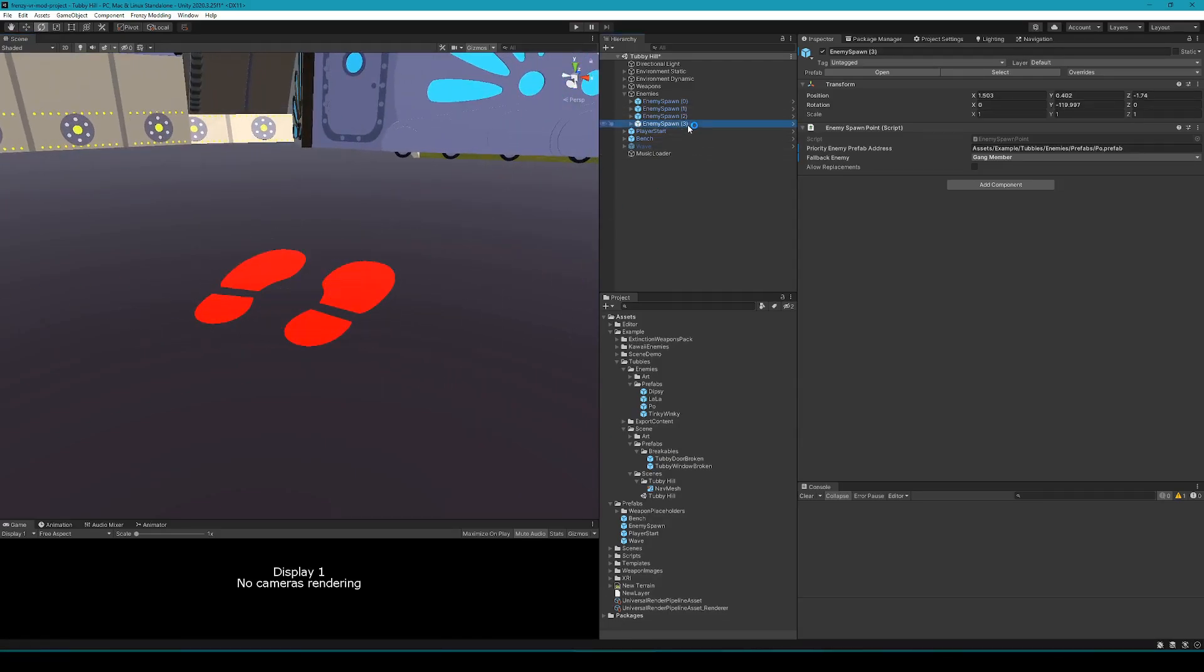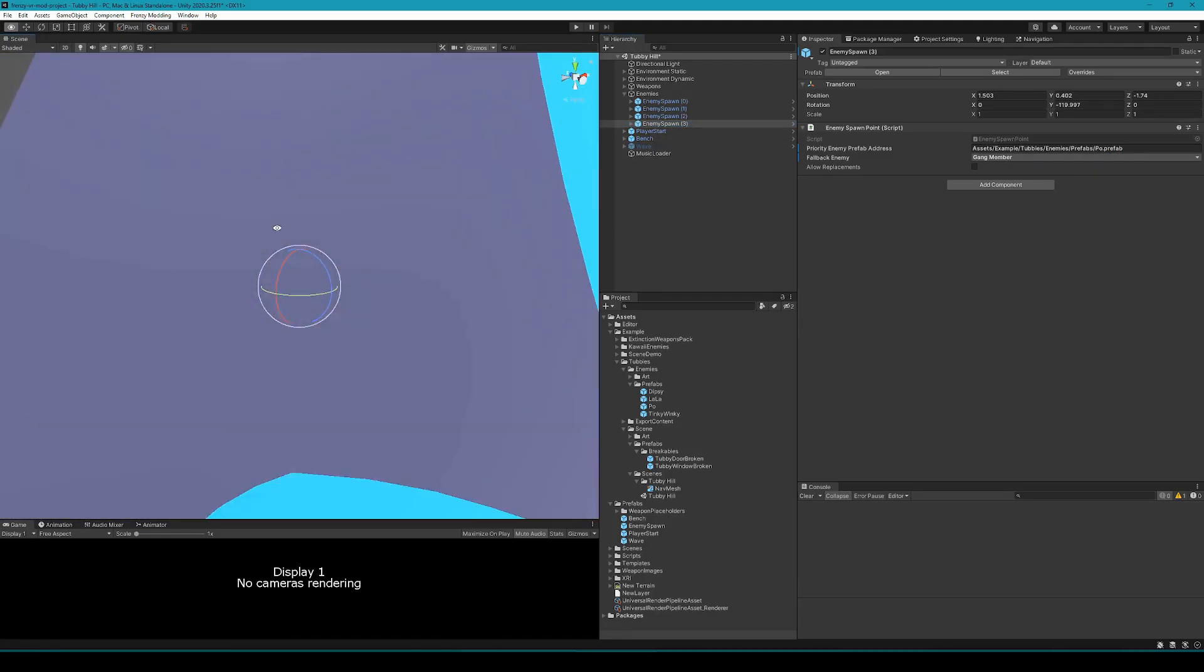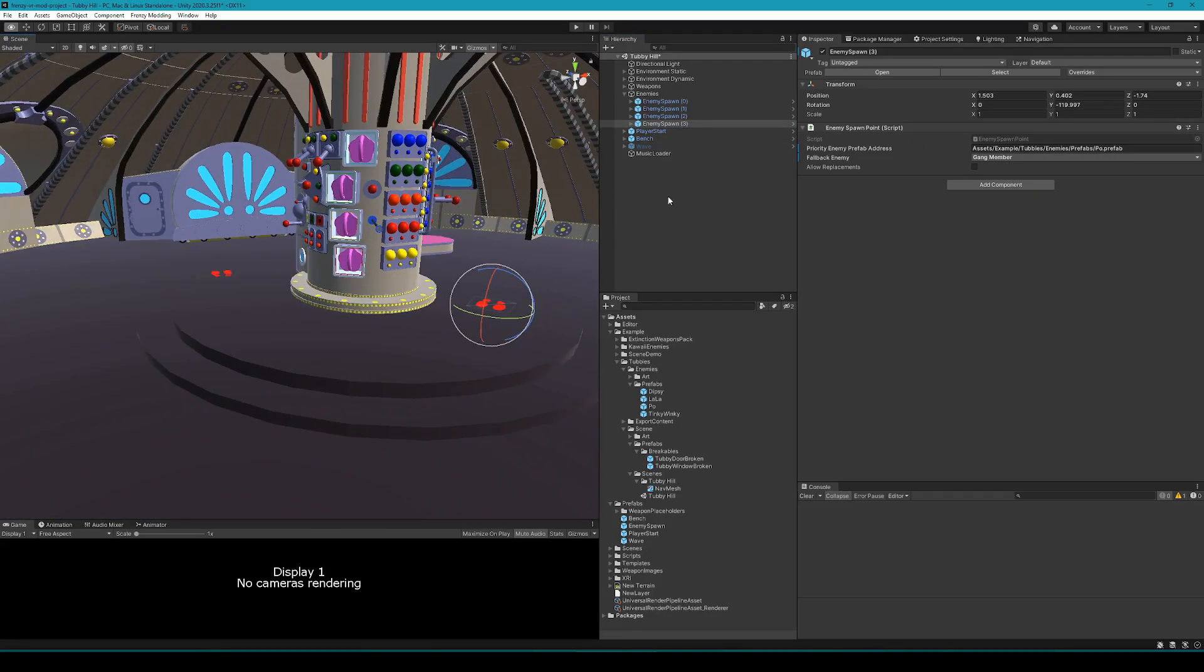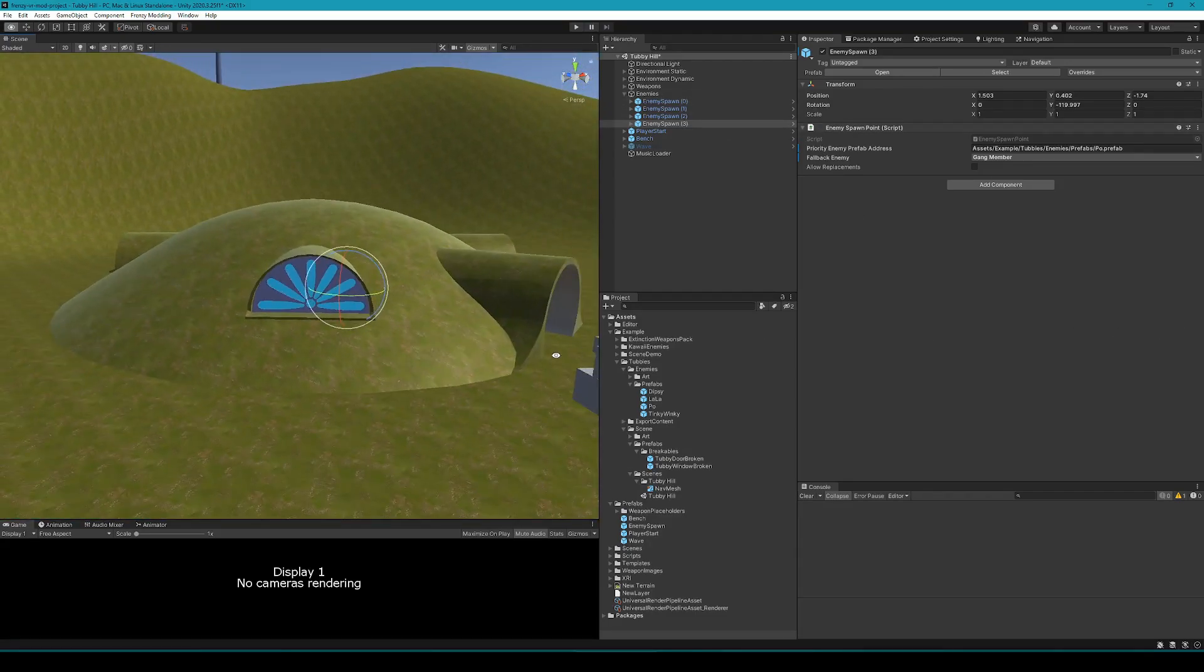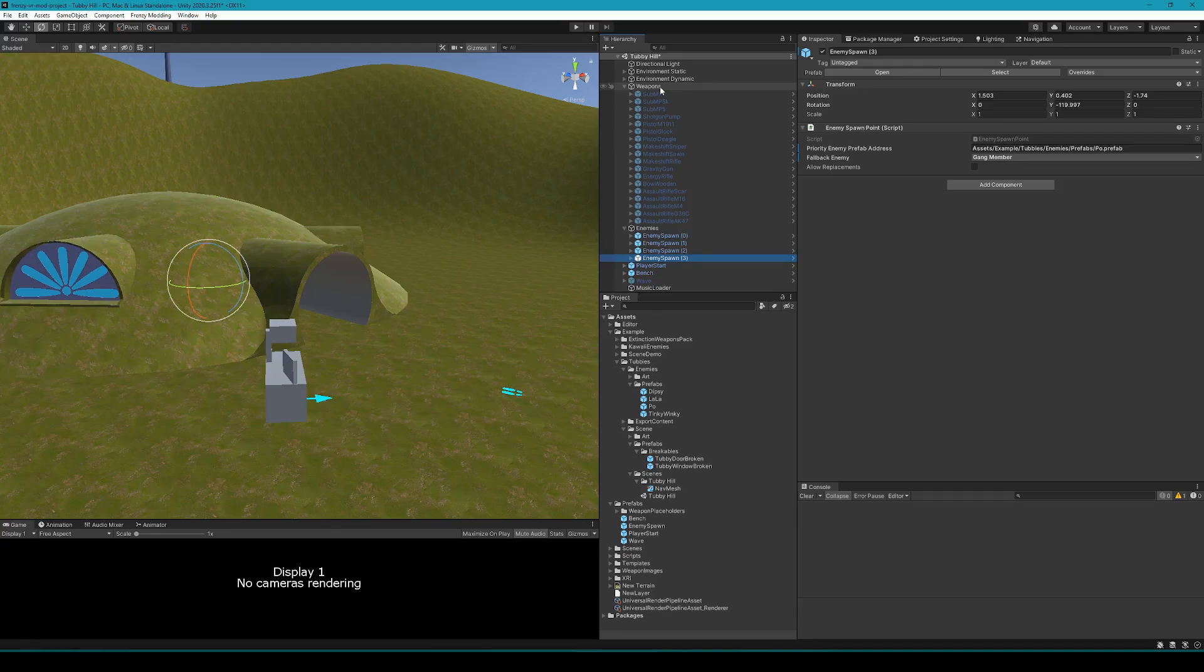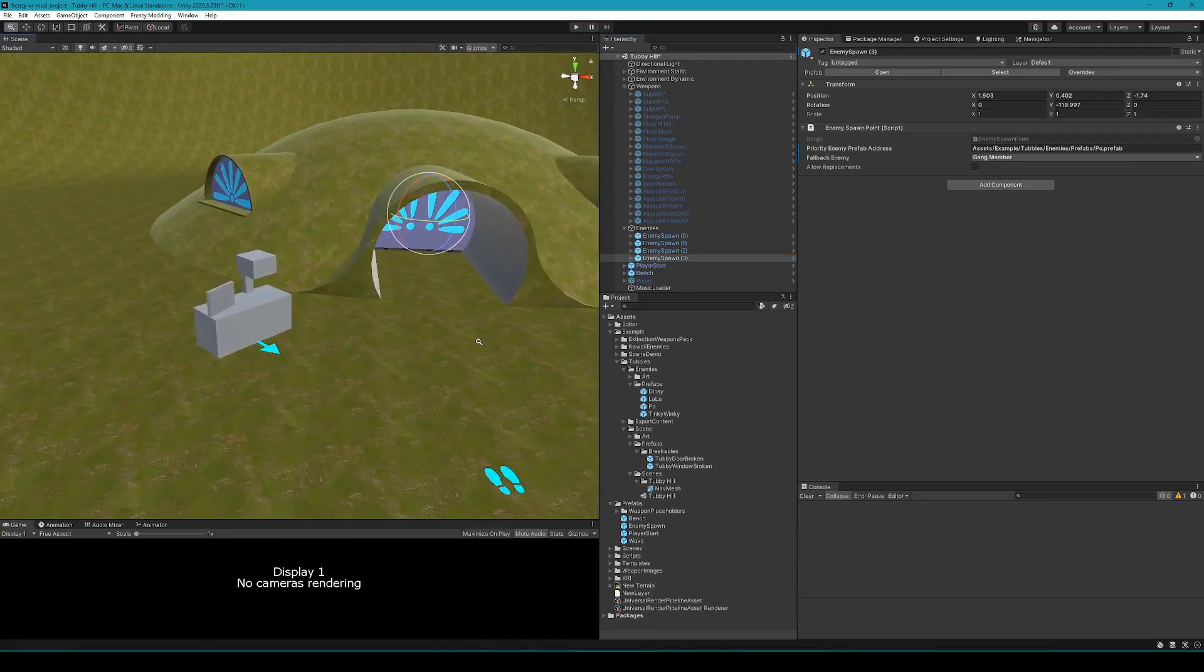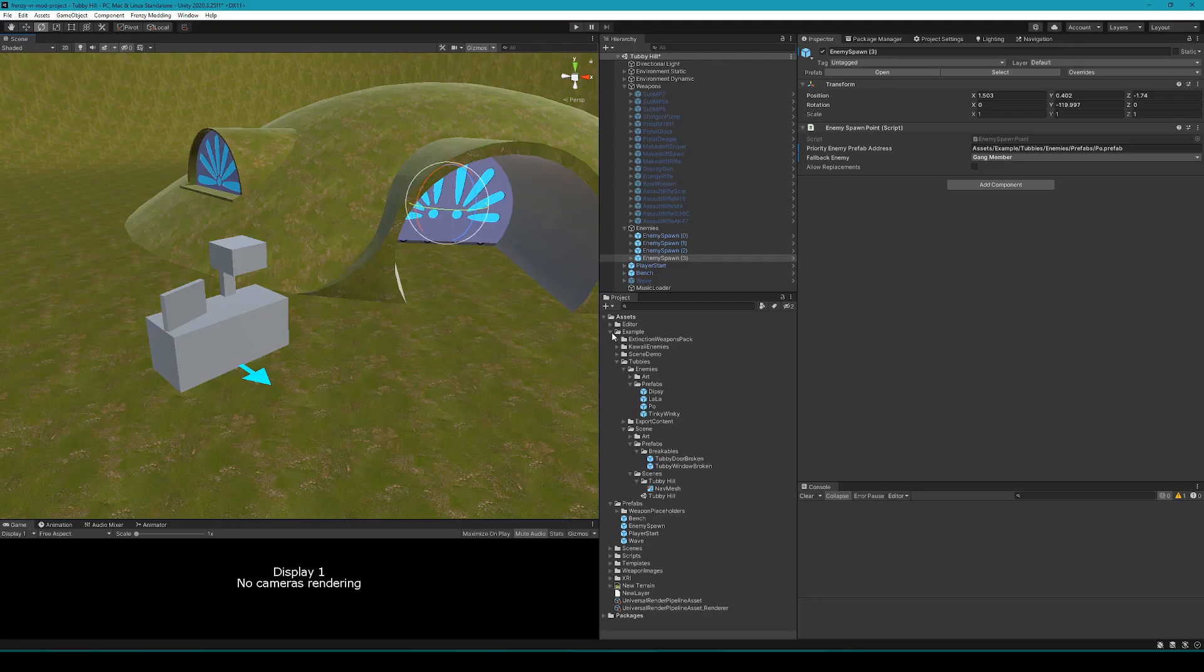Note that putting the enemy prefab in there directly will not work because the enemy prefab you author in the modding project is just a template. There's a bit of additional construction of systems that goes on when the mod is loaded when the game starts up or when mod settings are changed in the main menu.